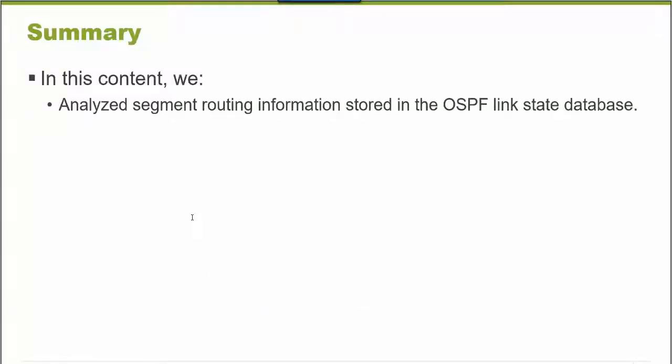In this Learning Byte, we analyzed segment routing information that's stored in an OSPF link state database. Thank you very much.